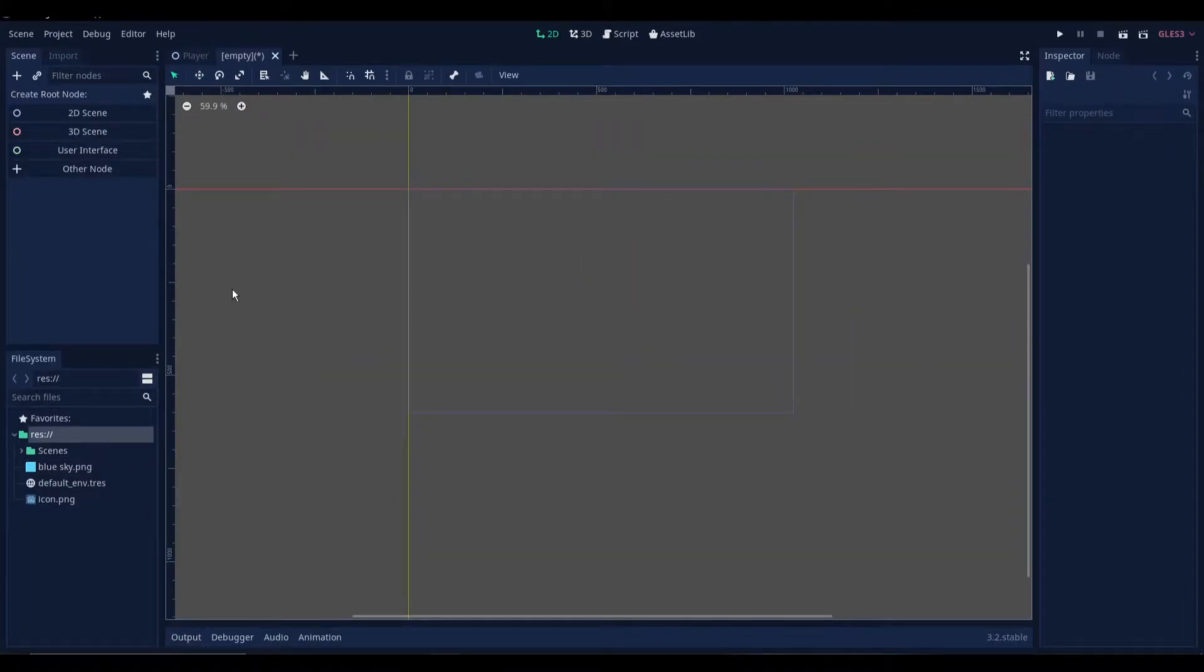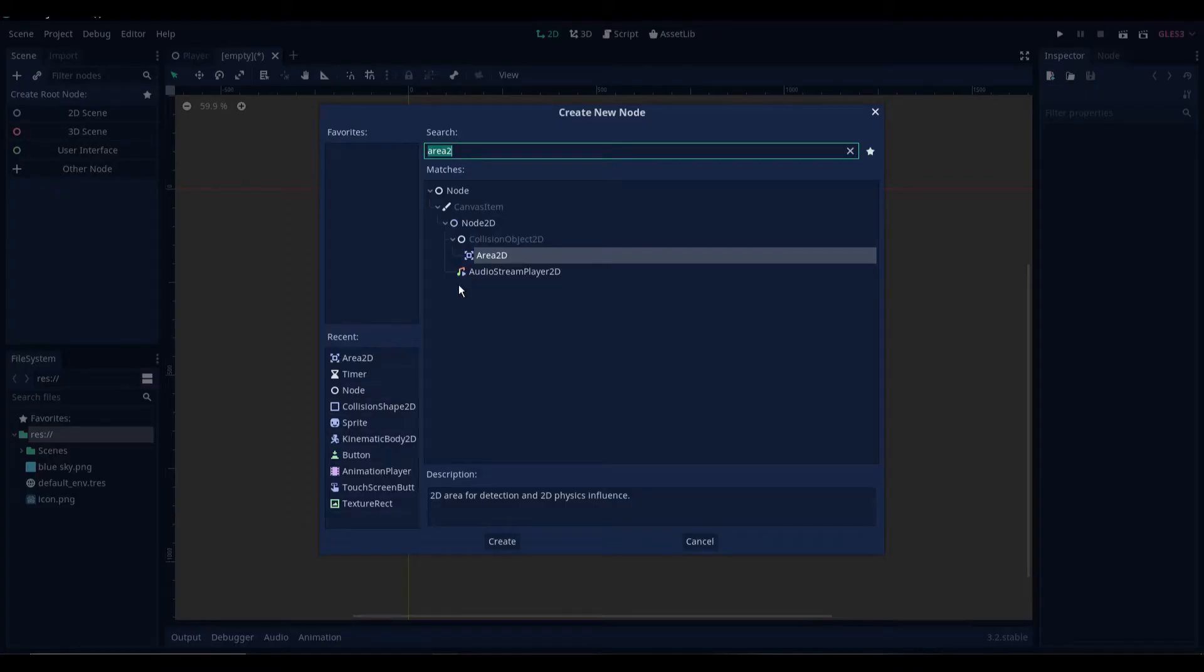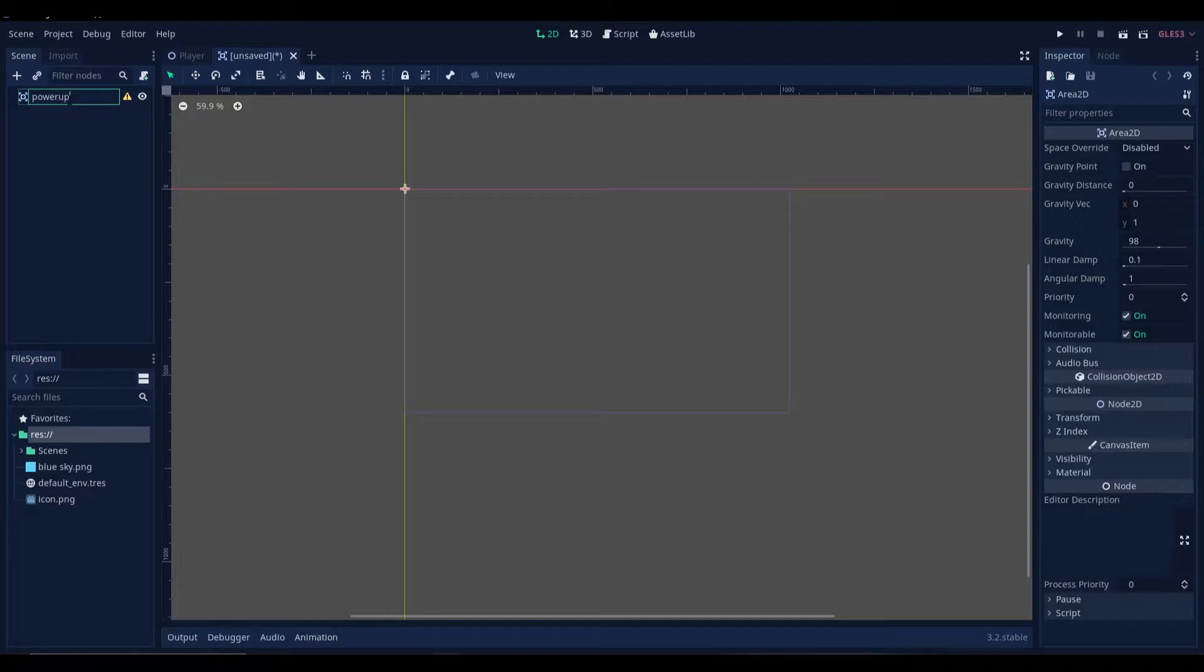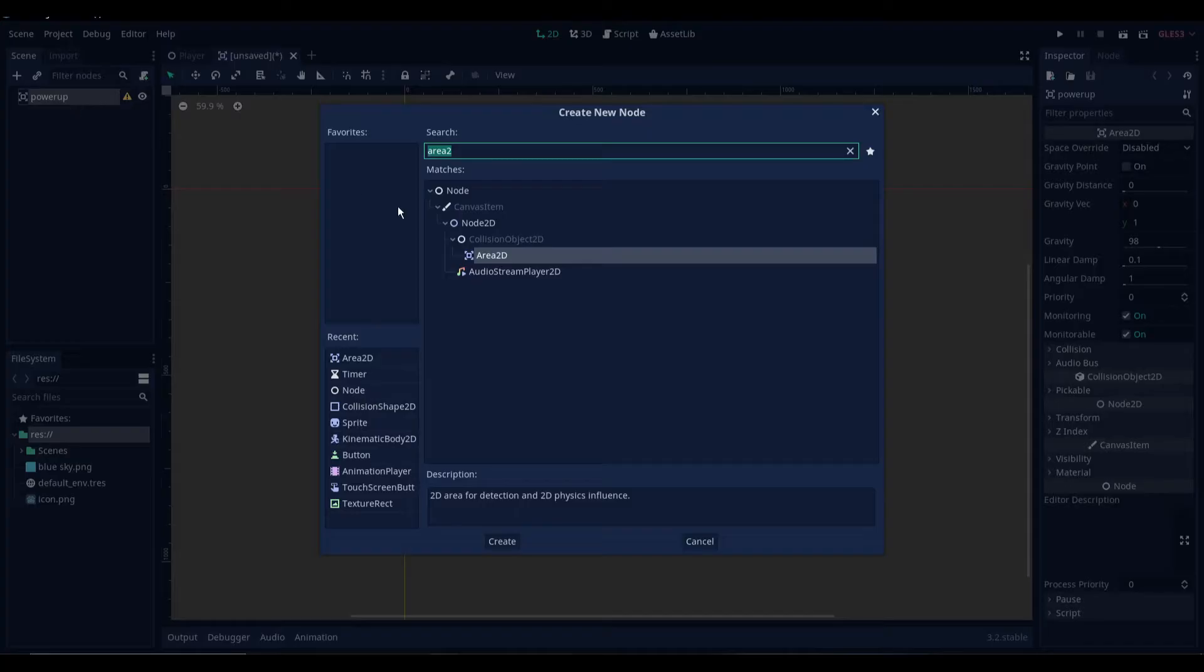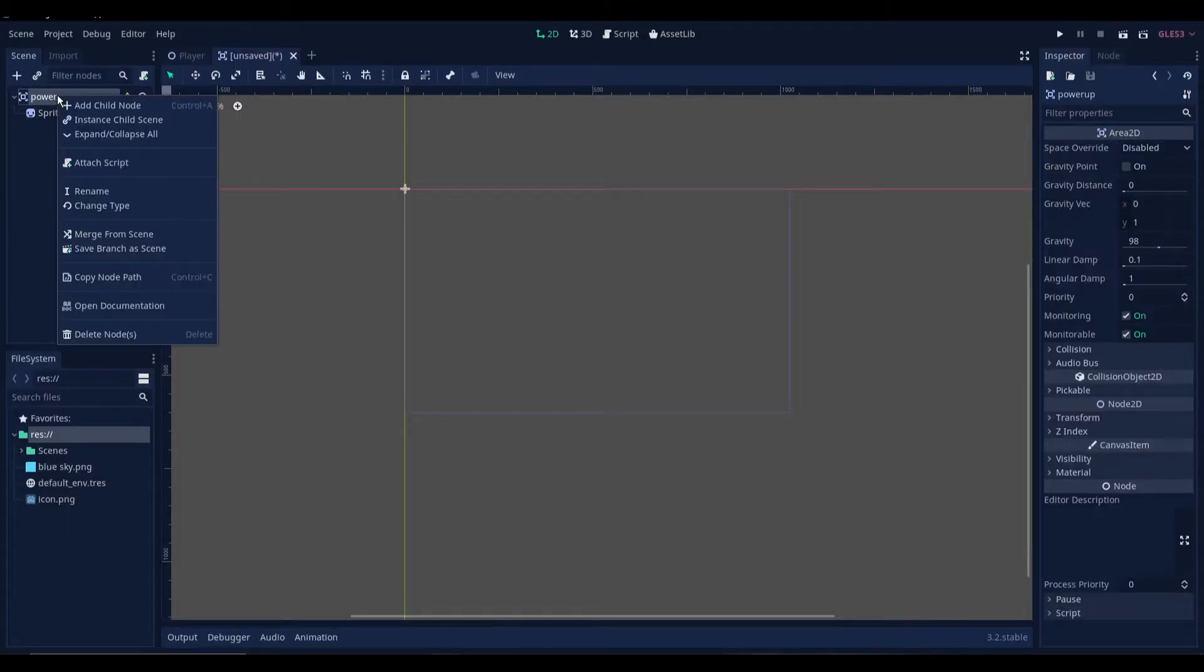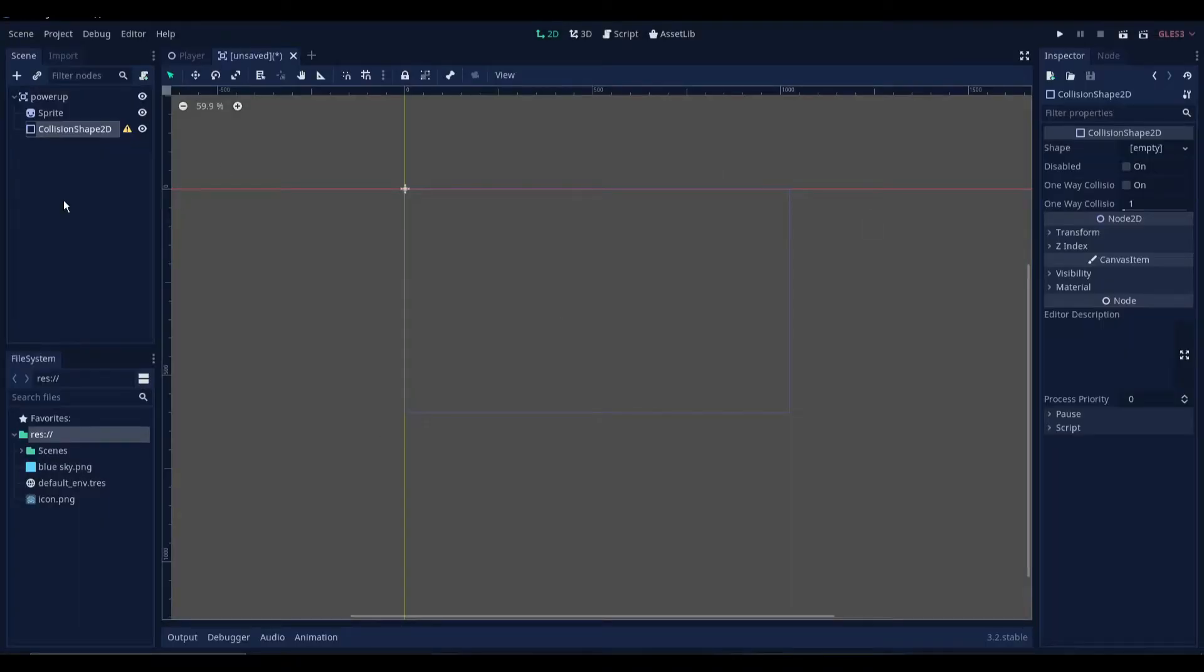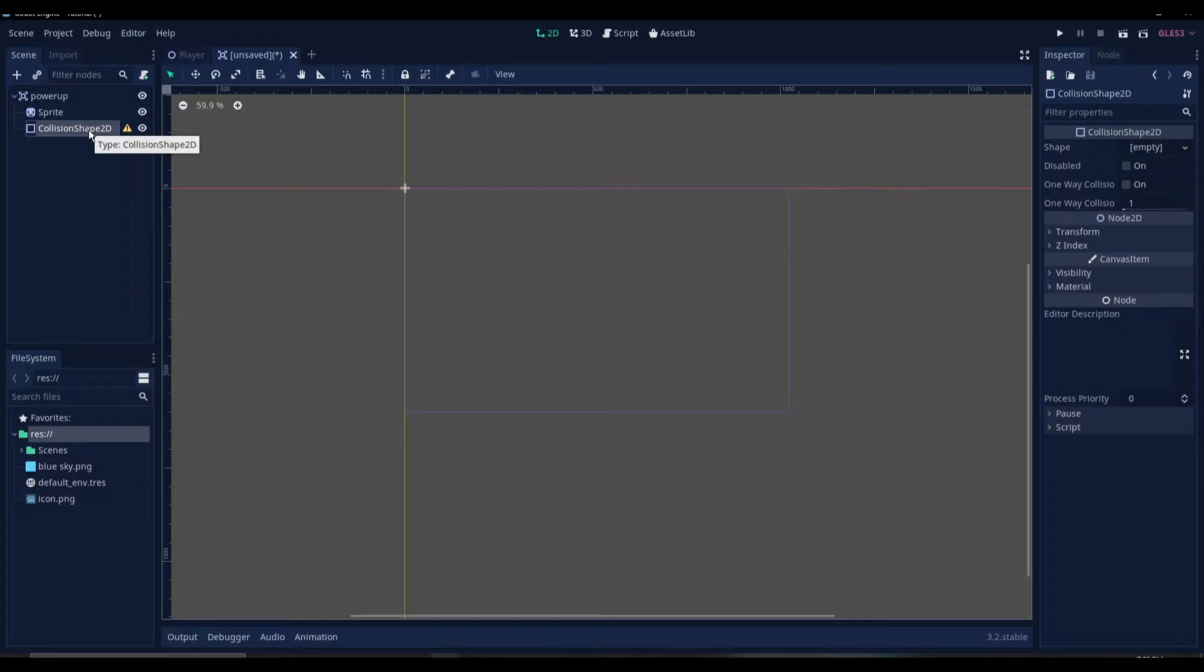Alright, so at first we'll be making the power-up scene. Let's select other node here and then add an area2d. Let's name this power-up. Now we're gonna add a child, a sprite, and we're gonna add one more child of the area2d, that is the collision shape2d. We're gonna set the collision shape later. Let's save the scene.